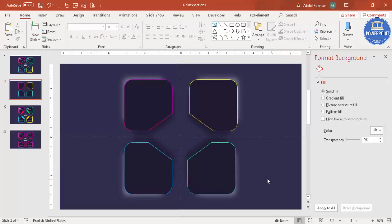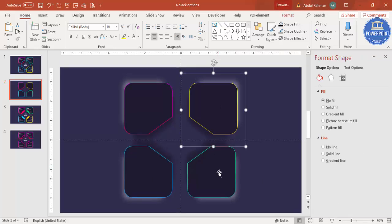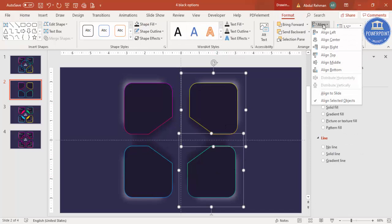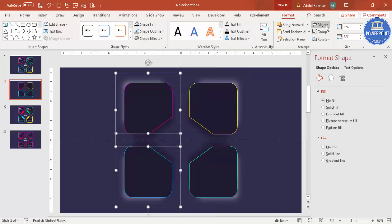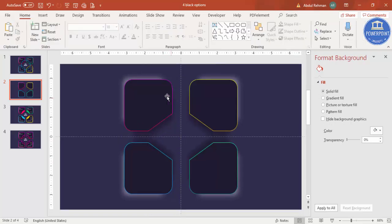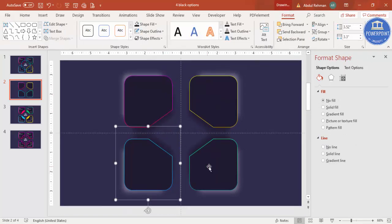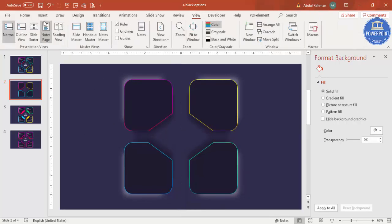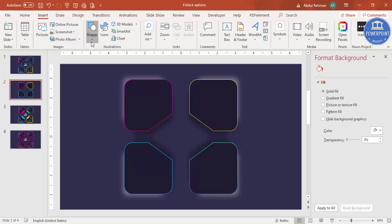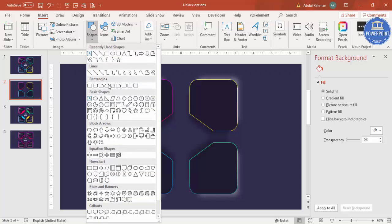Now make sure all boxes are properly aligned. Select pairs of shapes, go to Format > Align, and use Align Right, Align Top, and Align Bottom as needed. Then go to View and remove the guides.